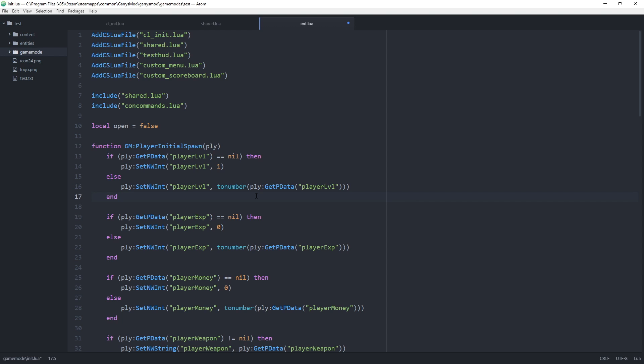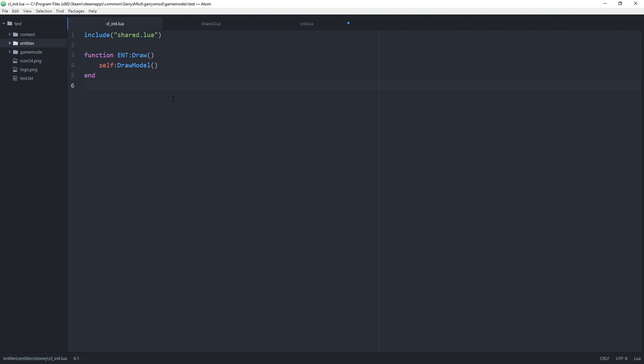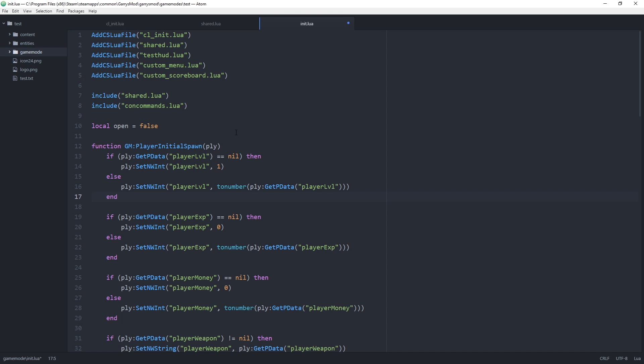So let's get right into this and open up a few files. We want the shared and cl_init files for the money entity as well as the init file for the game mode itself.